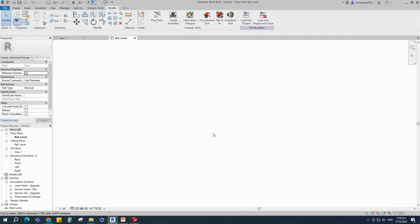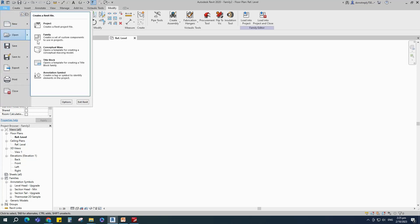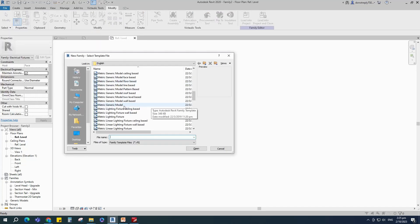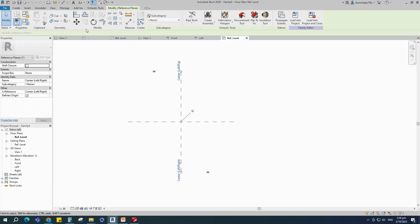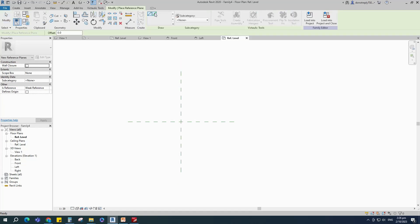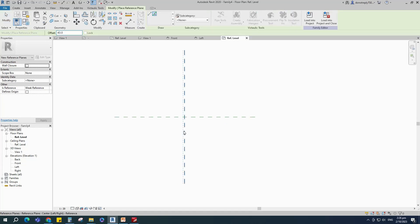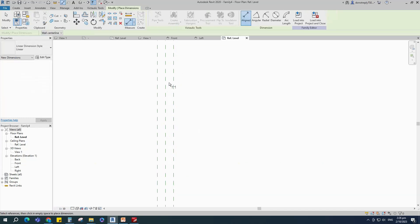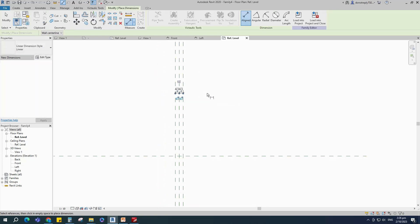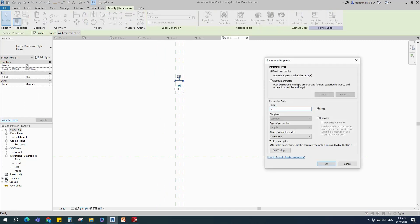Let's start to create the base box. Open a new family, select the generic model and open it. Select the existing reference plane, offset 43mm and create similar. Insert a dimension and make equal, then insert another dimension and add a parameter for L. Keep type and click OK.